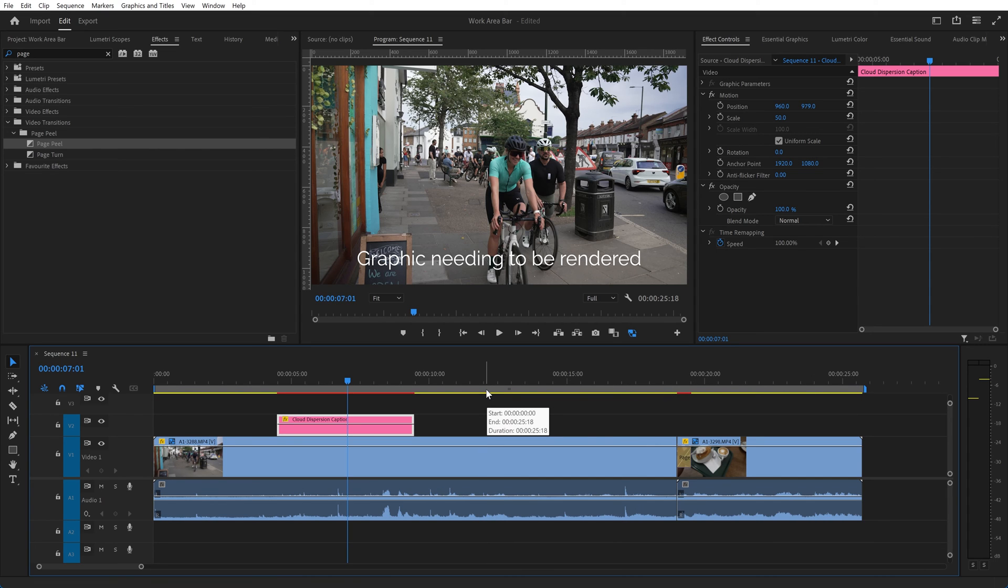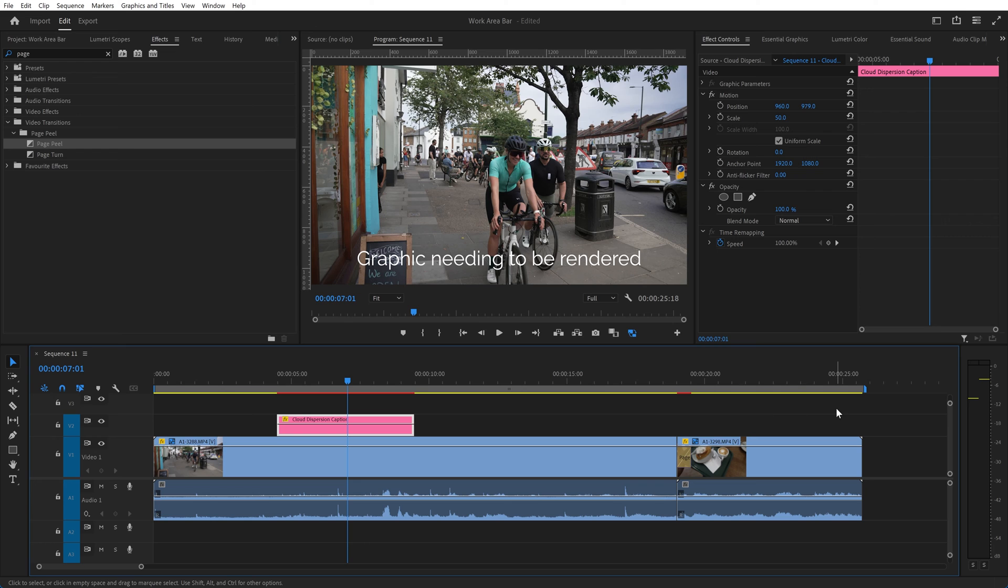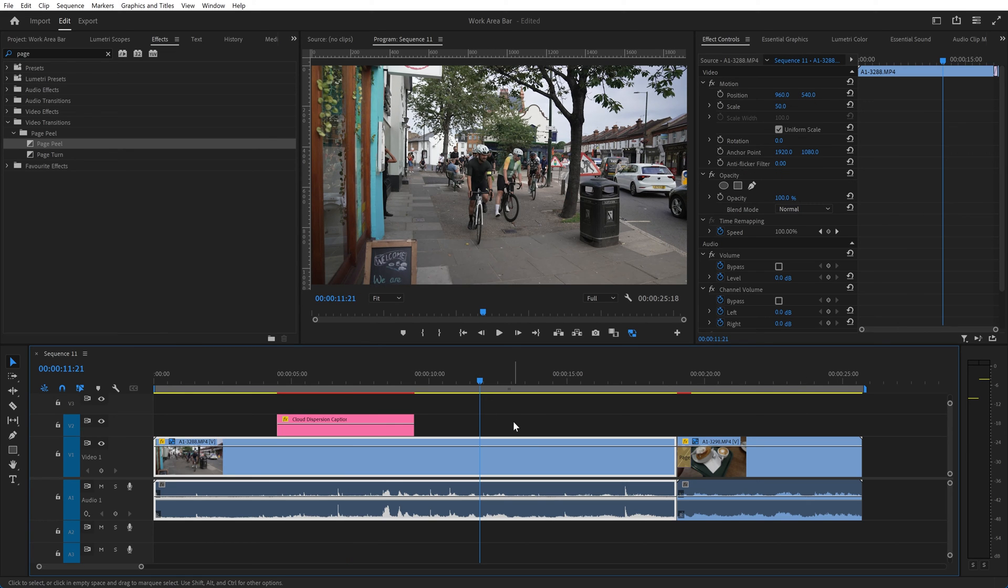So double click sets it to the visible area of the timeline and alt double click will set it to the entire timeline from beginning to end. That's how you can use the work area to define where you want to render all your effects when you're editing.